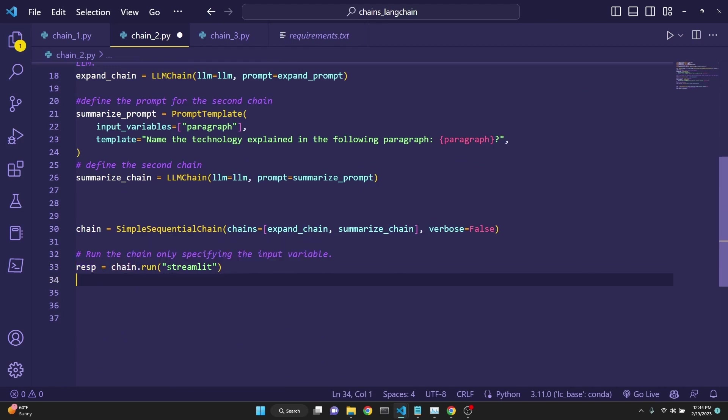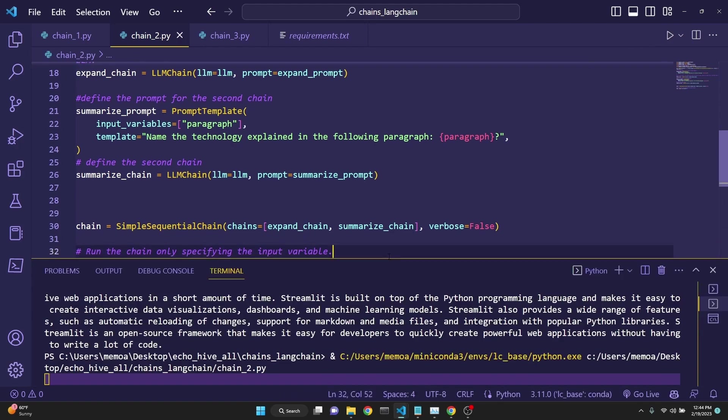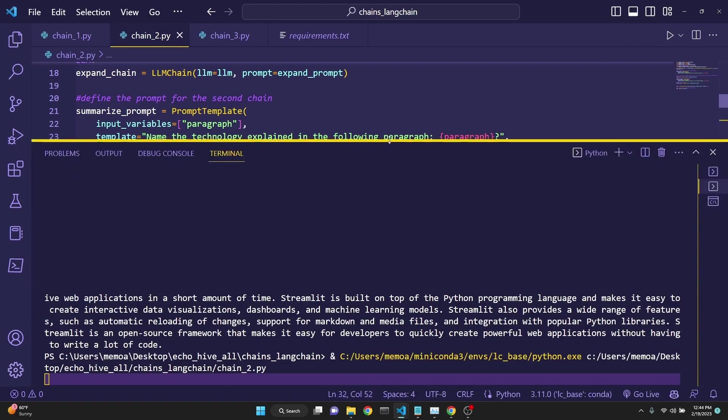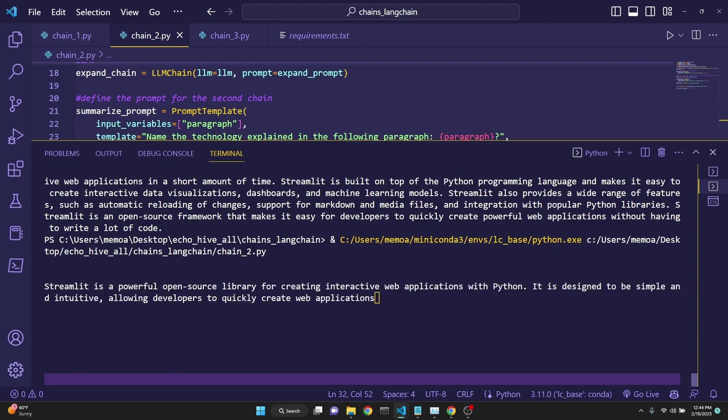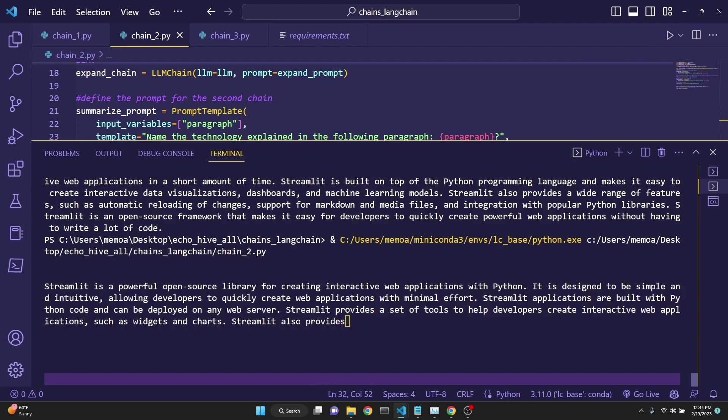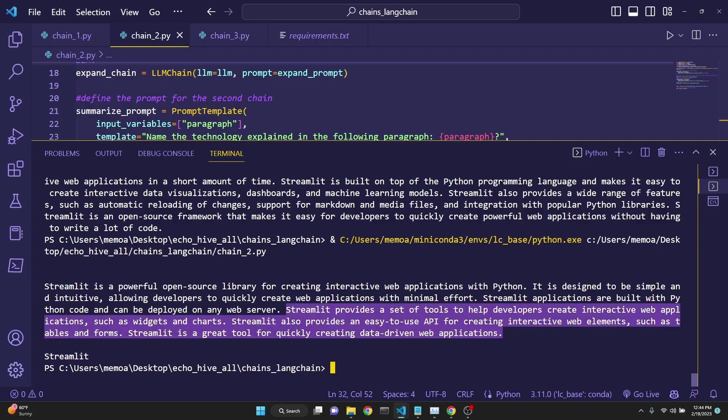Here we are defining our technology as streamlit. So if we run this now, we are going to get a streaming response. Here we go. Streamlit is a powerful open source library. So it's going to first define the technology. And after that, it actually defines the technology from this paragraph, which is streamlit.